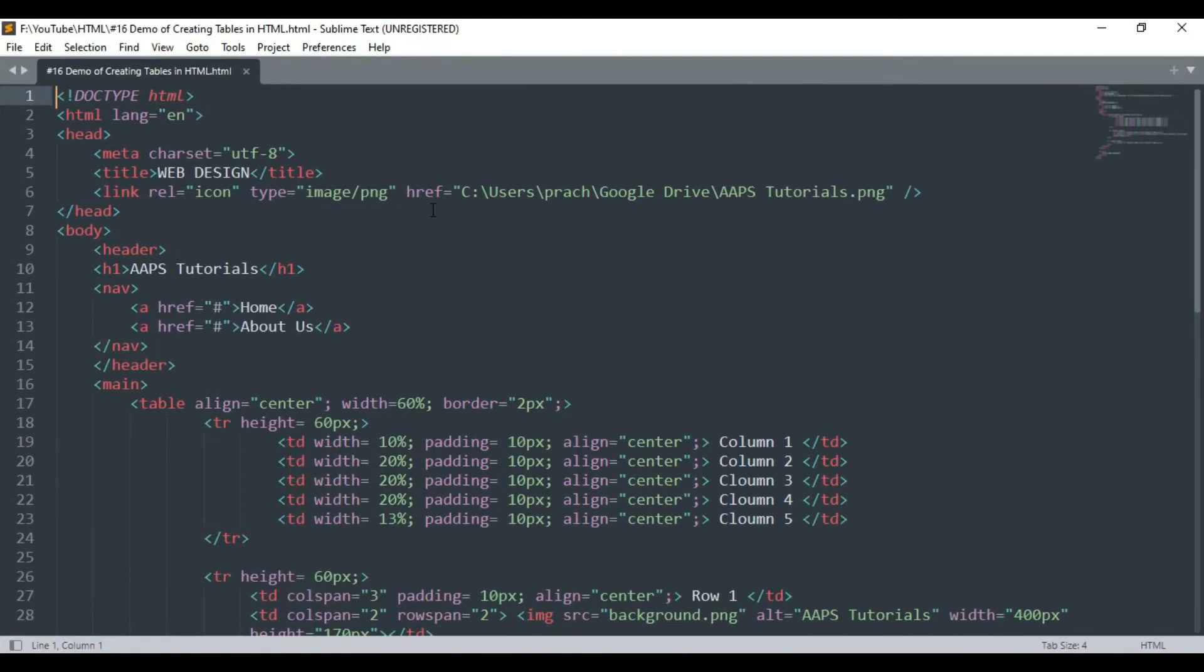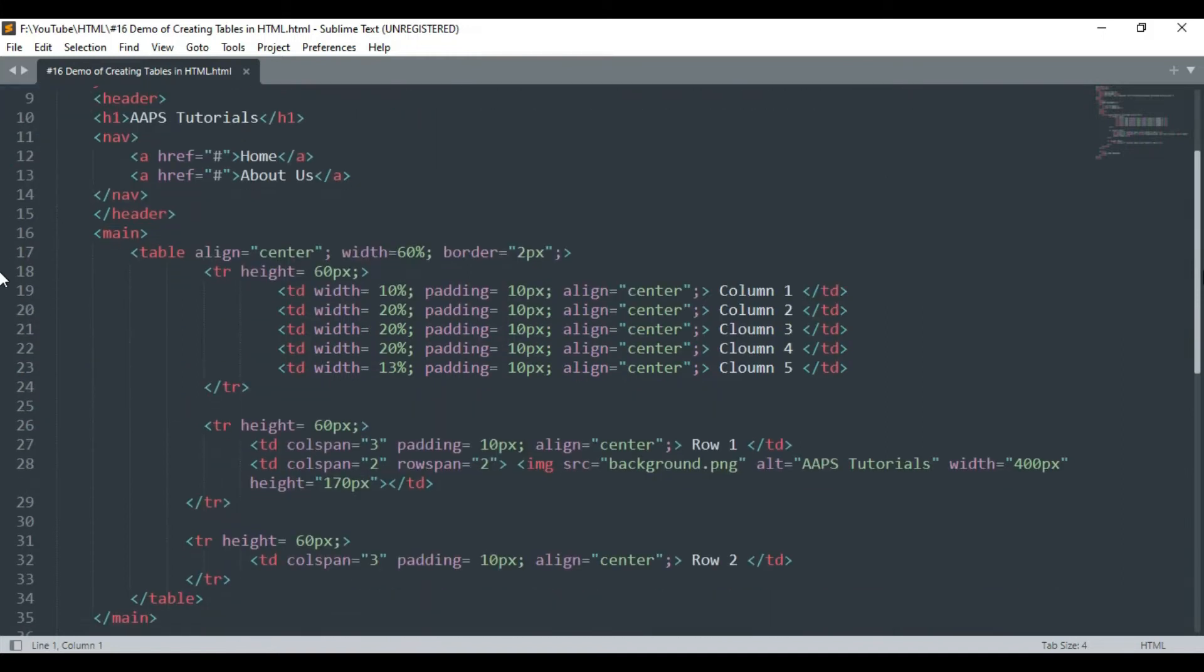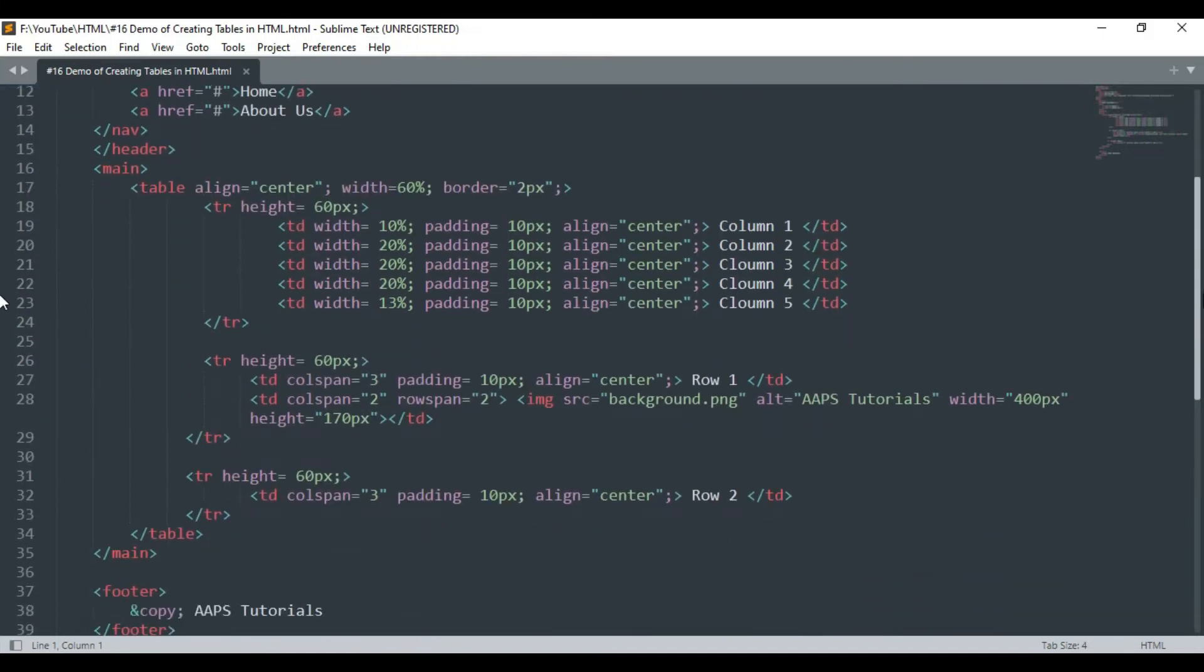Here is a pre-written code for demonstrating how we can create tables in HTML. Let's understand each of these lines one by one. In the last lecture we have already learned about inserting multimedia in HTML.